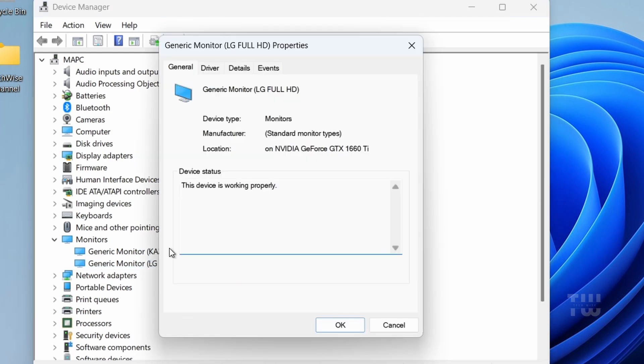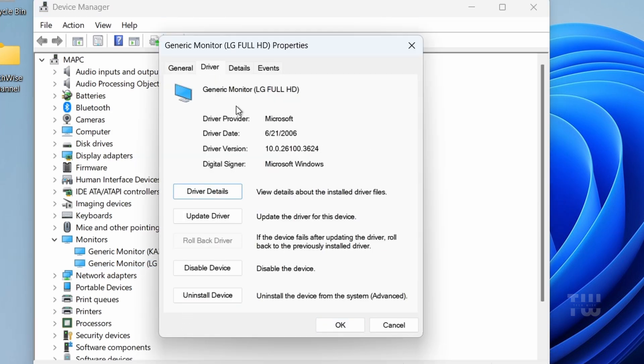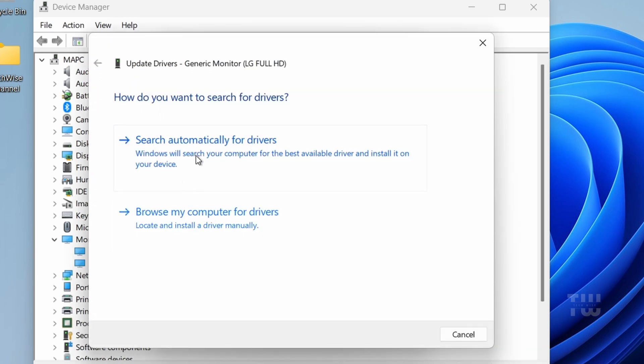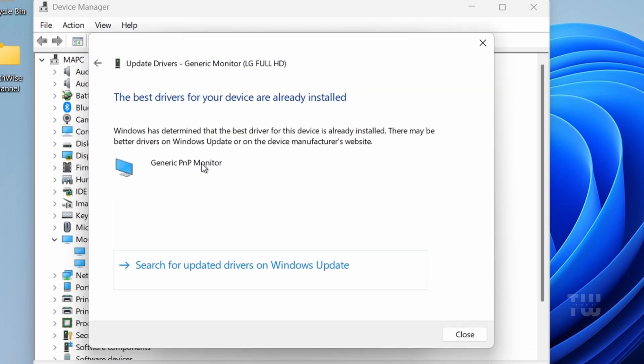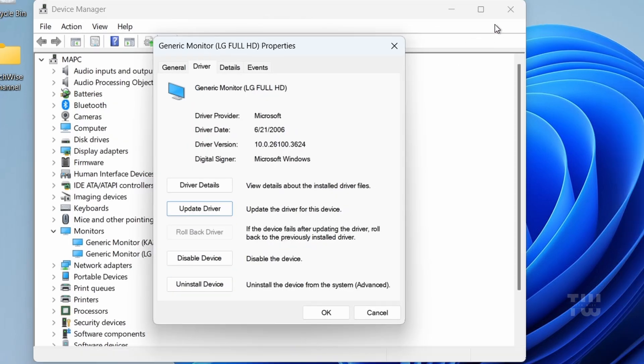Now, let's go to the Drivers tab and click on Update Driver. Select Search Automatically for Drivers. Windows will now check for any updates for your monitor driver, and once that's done, let's move to the next step.